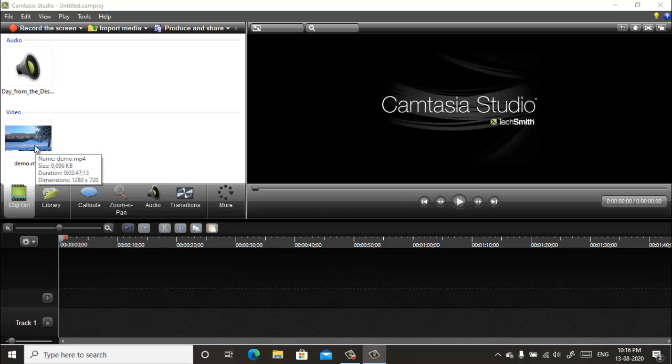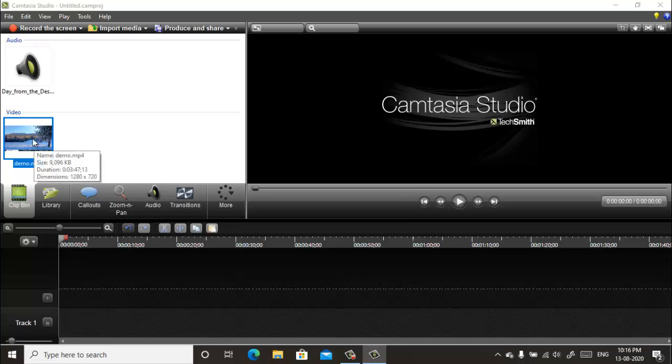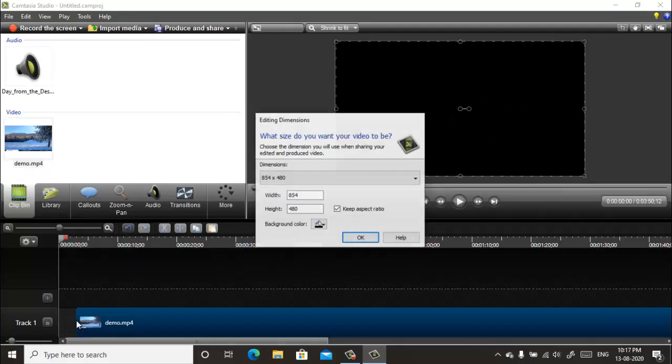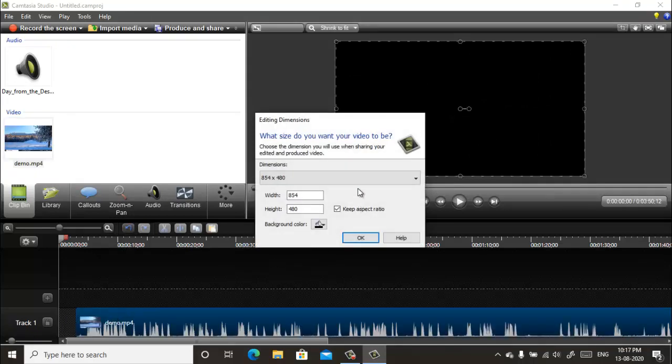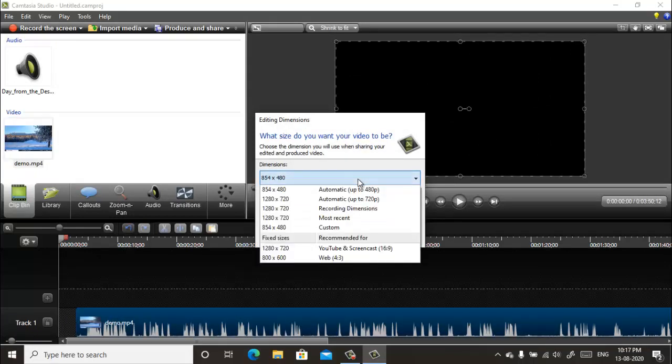Click on the video file and drag it into this timeline like this. Now select the dimension. Now I select a dimension for YouTube and screencast, which is 1080 and 720 for HD resolution. Click OK.